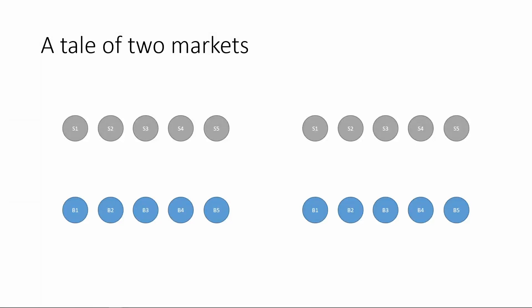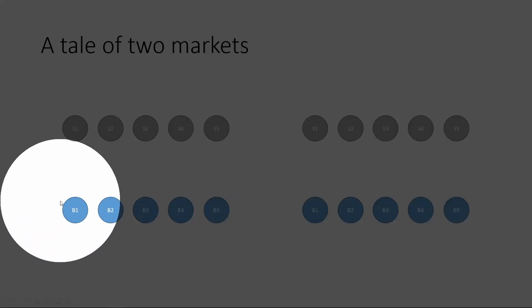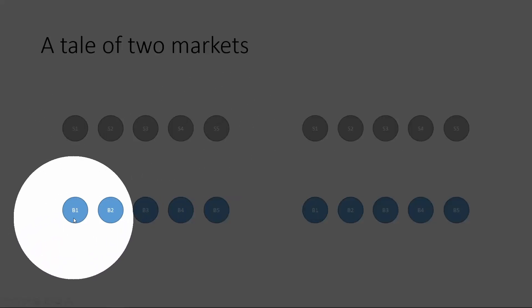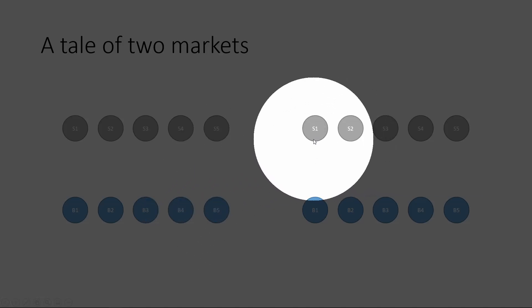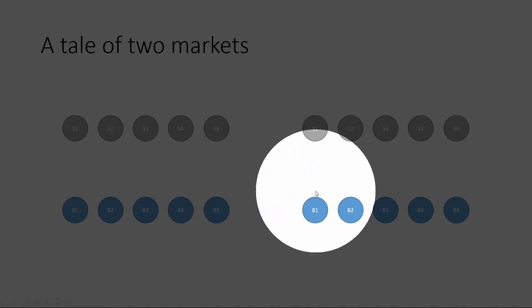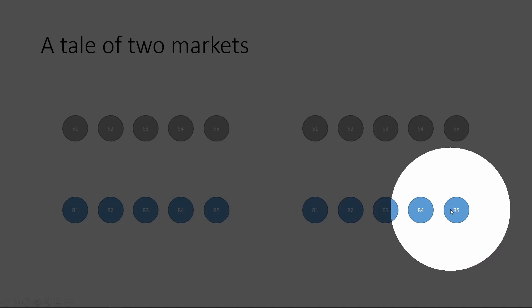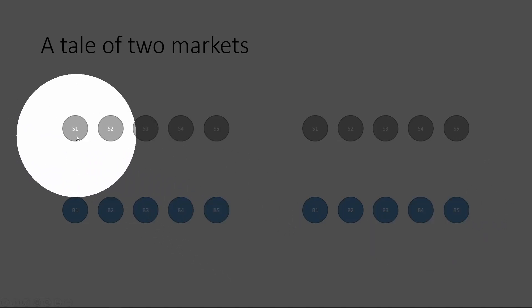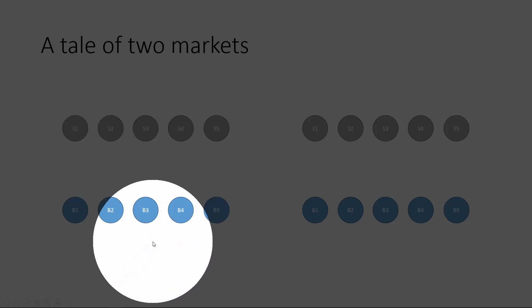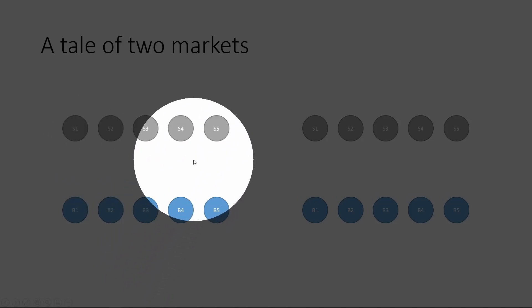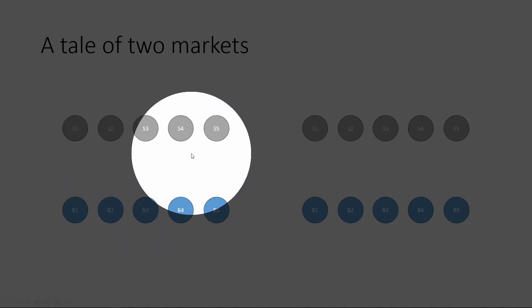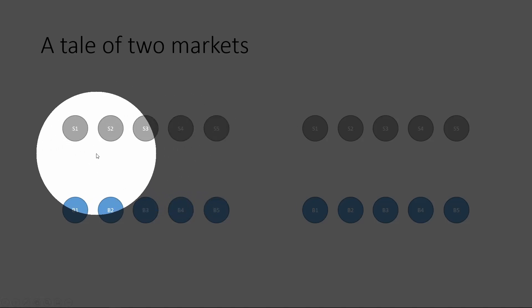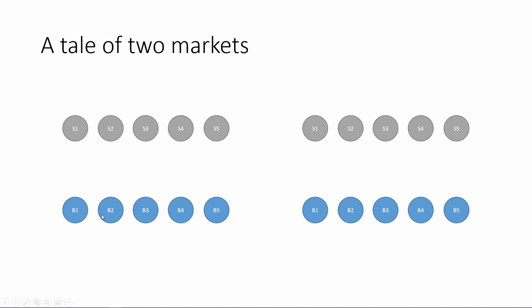So let's look at two different markets. In the first market, we have five sellers and five buyers. So on the left, S1 to S5 and B1 to B5. On the right, we have the same five sellers and the same five buyers. So in order to form a market, the buyers have to find the sellers. In the first market, with nothing in between, how many connections do you need to establish for this market to be fully functional?